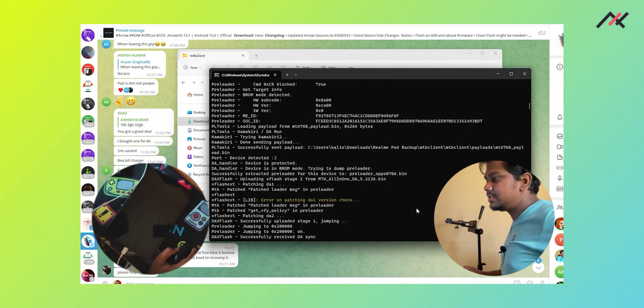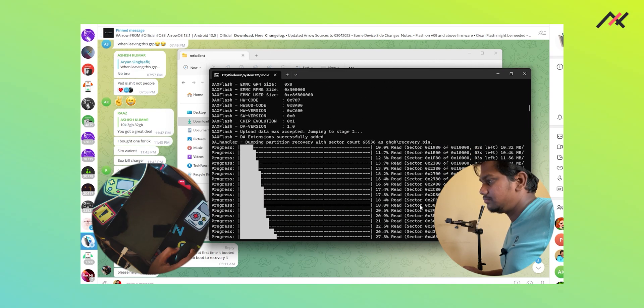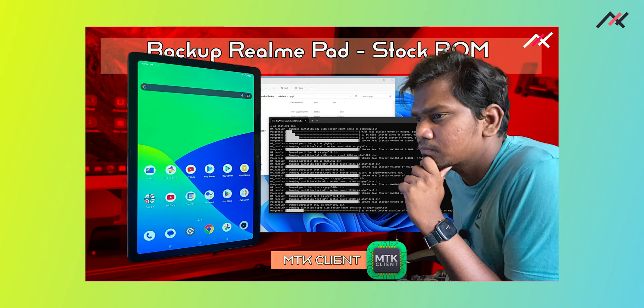In these kinds of situations it is necessary for us to make a backup and keep it for safety purposes, because the same stock ROM is required when you switch back from a custom ROM to the stock ROM. So that is really important.